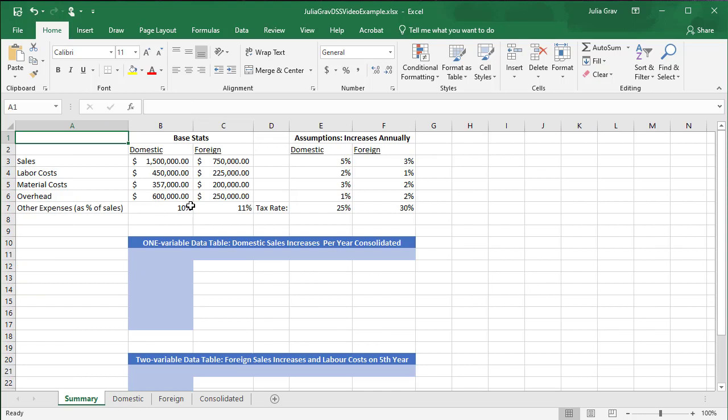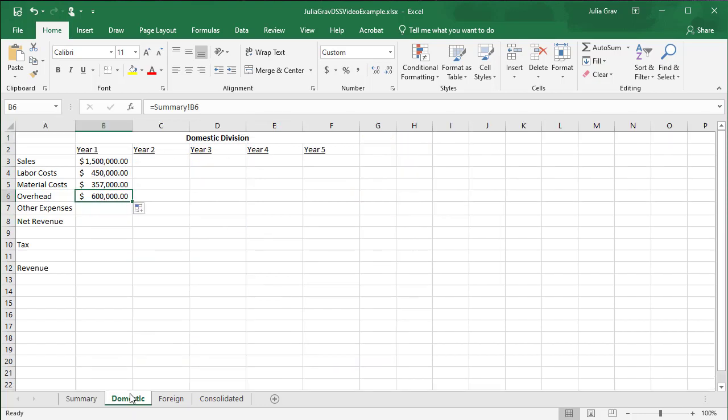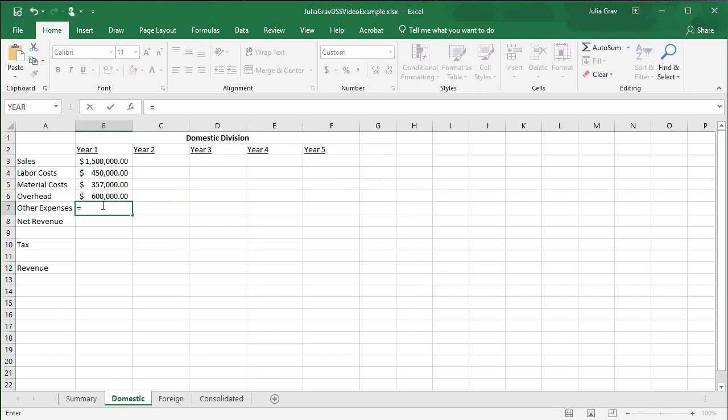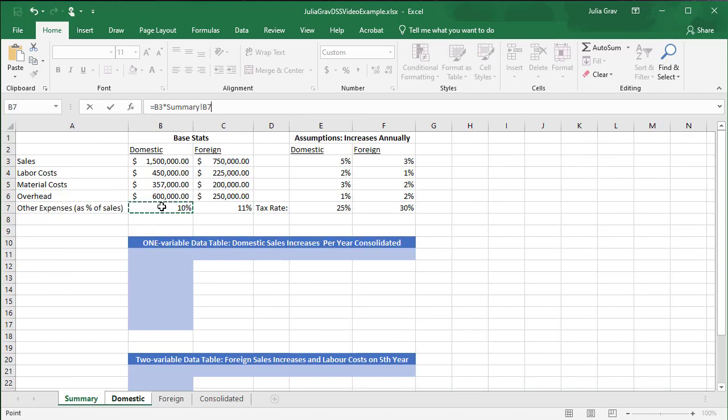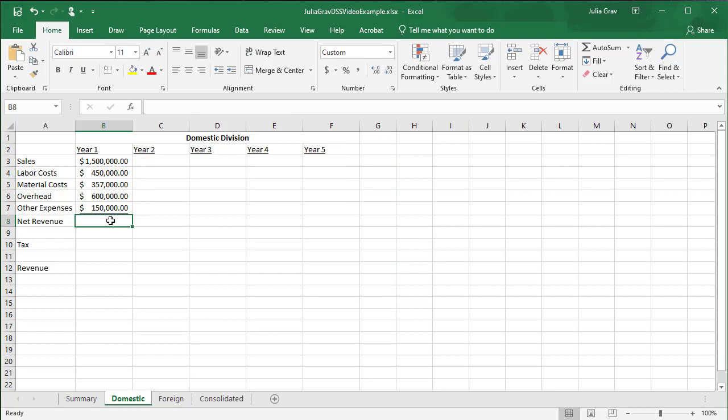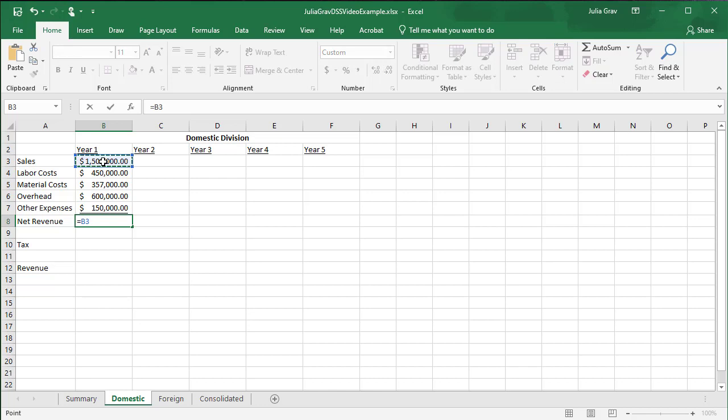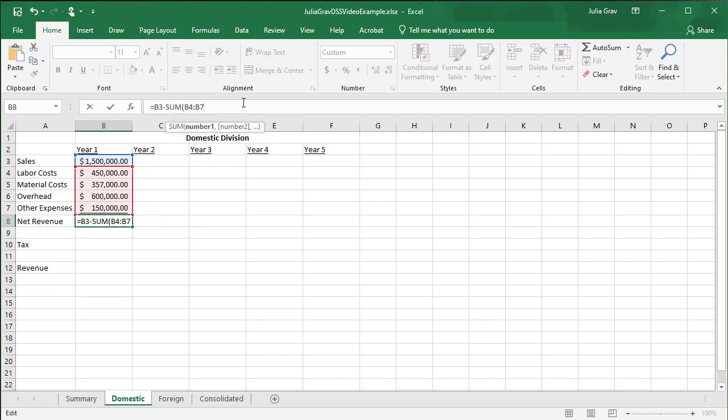The next line here requires me to do a calculation. Other expenses is 10% of the sales. So back in the domestic sheet, I'm going to first the equal to, and now I'm going to reference this sheet B3 times back to the summary where we've got our reference to other expenses. Press enter. The net revenue is going to be the sales. So again, B3 minus the sum of all of our costs, overhead, and expenses.